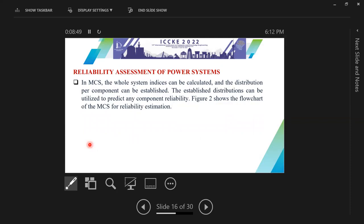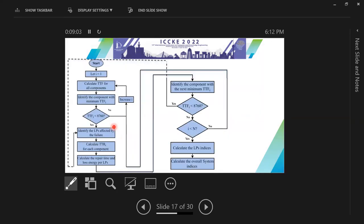In order to calculate the reliability using Monte Carlo simulation, we use the flow chart of Monte Carlo simulation for reliability estimation. By applying this flow chart on the BUS2 system, we can calculate the reliability of our system.